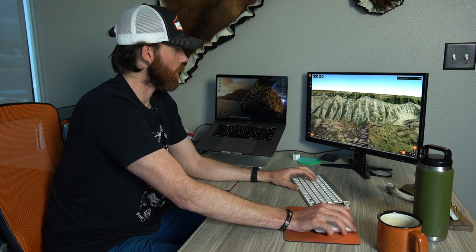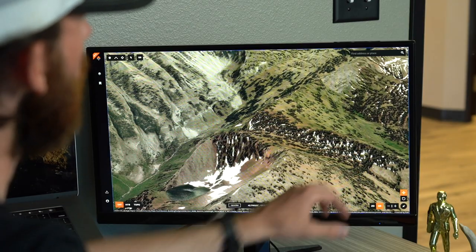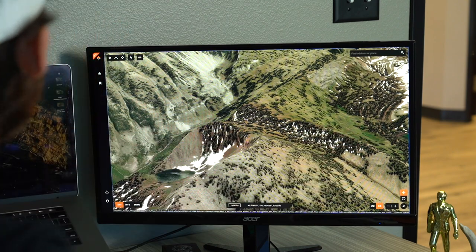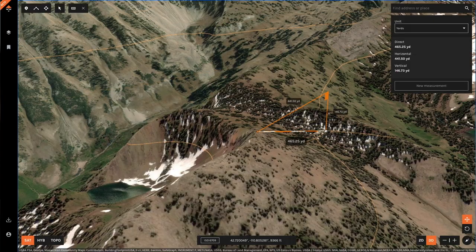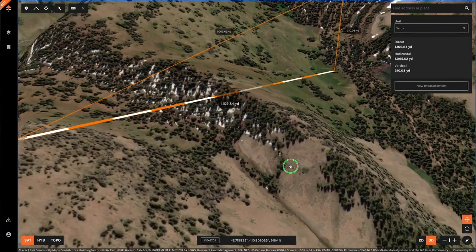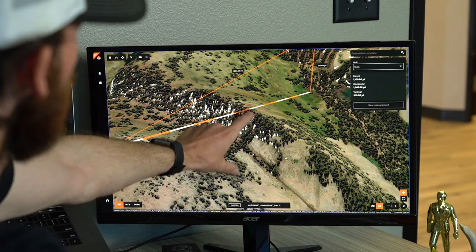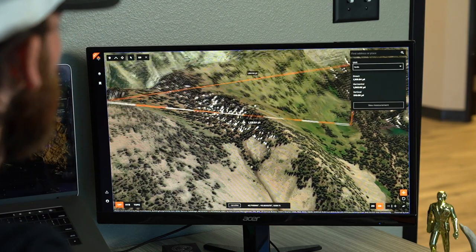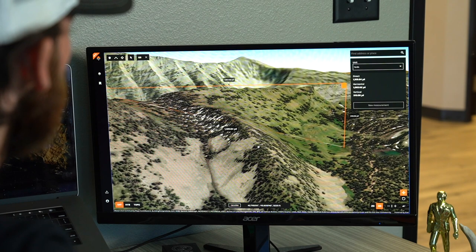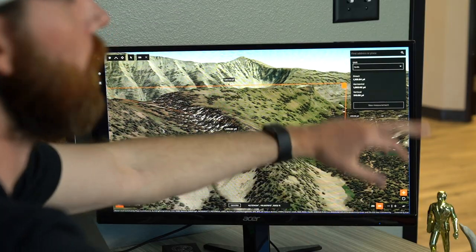Let's say I'm glassing from this little peak right here, overlooking this basin, and I want to see if I can actually glass into the bottom. I use the line measurement tool, click there, and right through here in the line the colors change — all of a sudden it goes through the mountain and you lose the colors. What that's telling me is there's a feature blocking my line of sight and I can't see that area down there because the mountain is in the way. This is a cool way to know if I can glass everything from the spot or need to find a better vantage point.